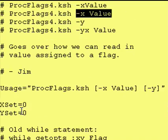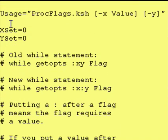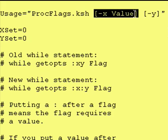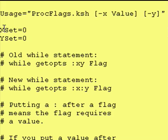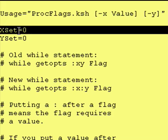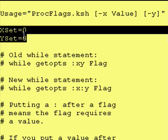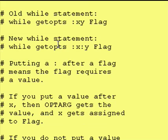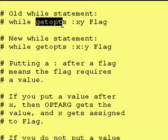I also updated our usage variable to reflect that "-x" now requires a value, although the "-x" is still optional. And our "-setx" and "-sety" are still set to zero. So what's the magic that forces — or that lets — the getopts command know that we require a value after we enter a "-x"?